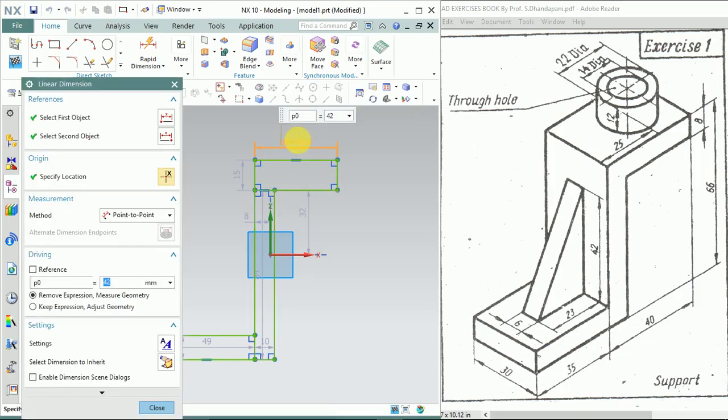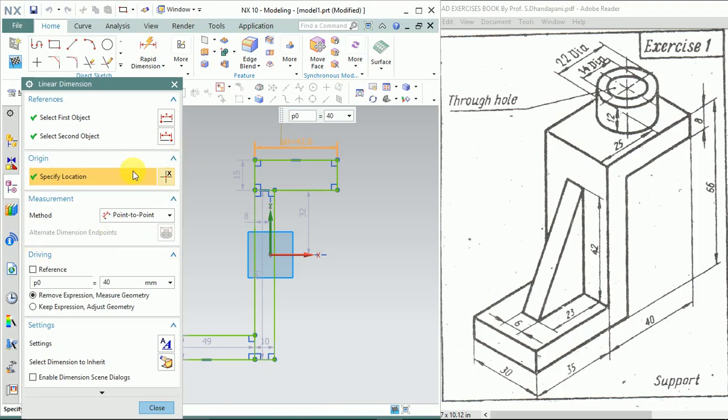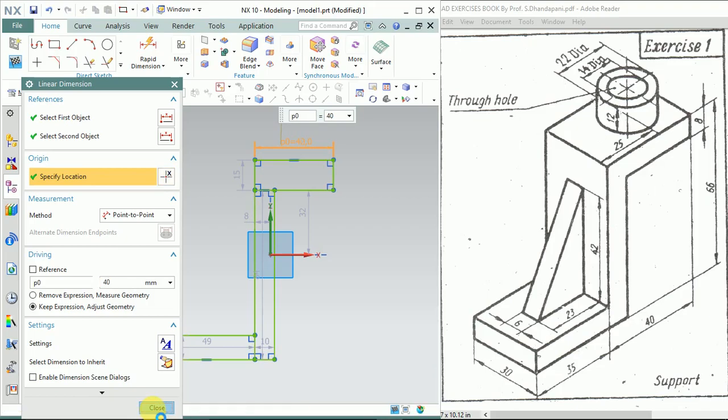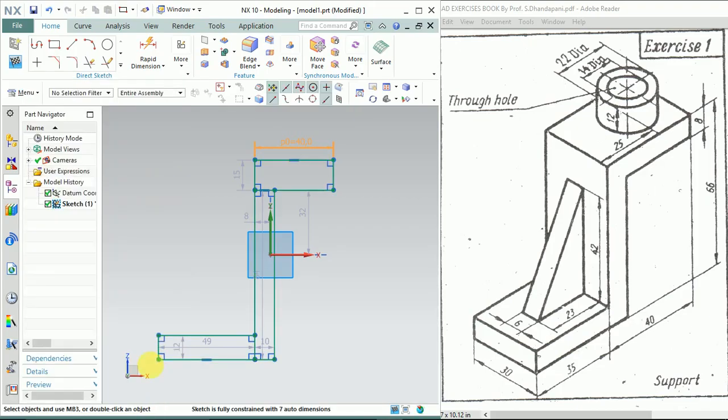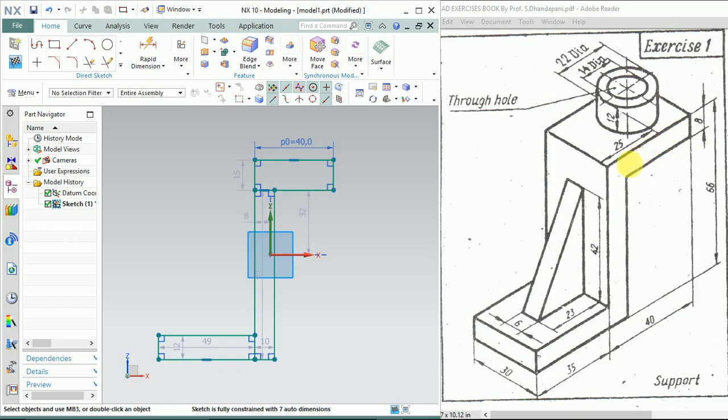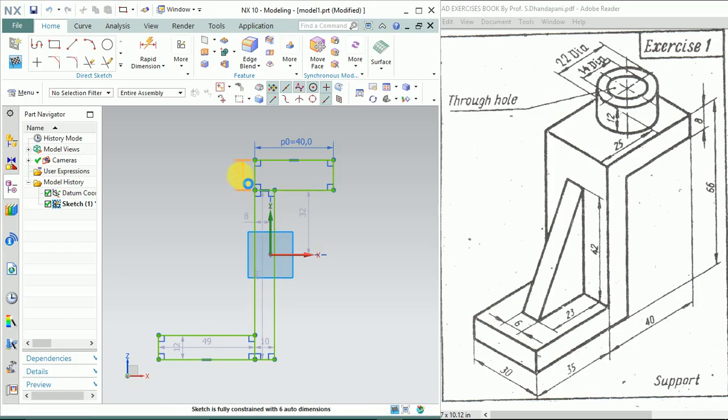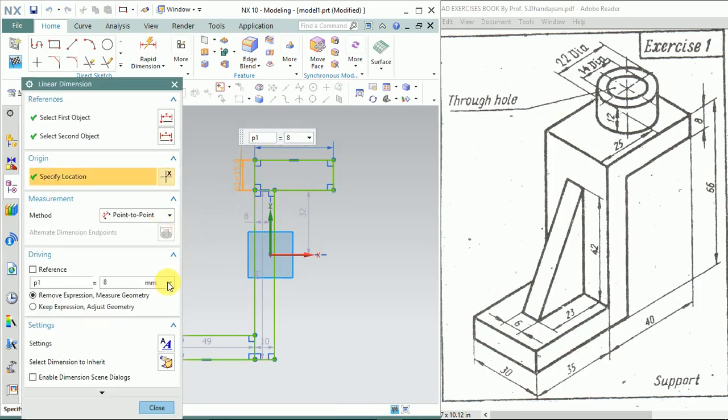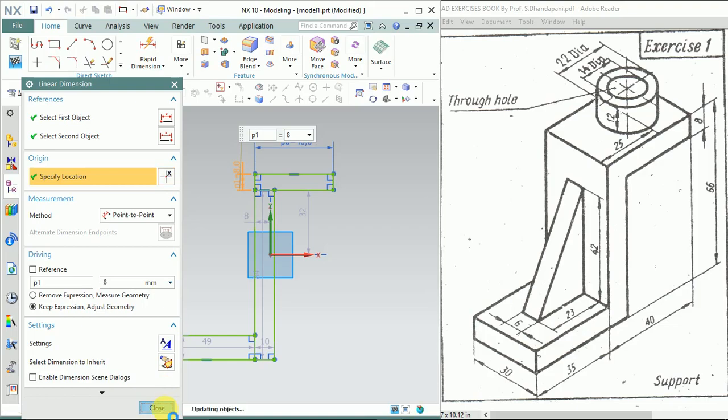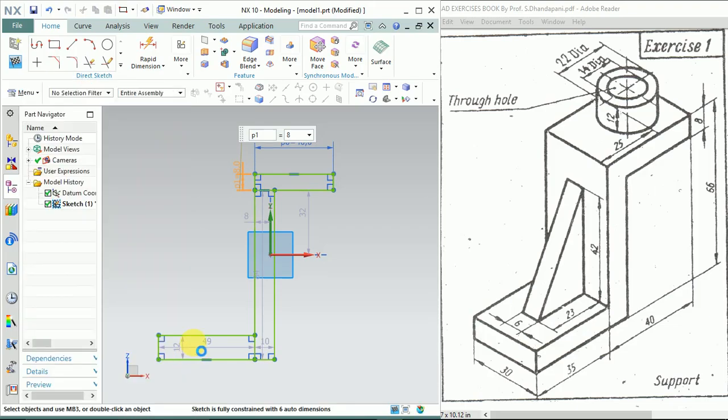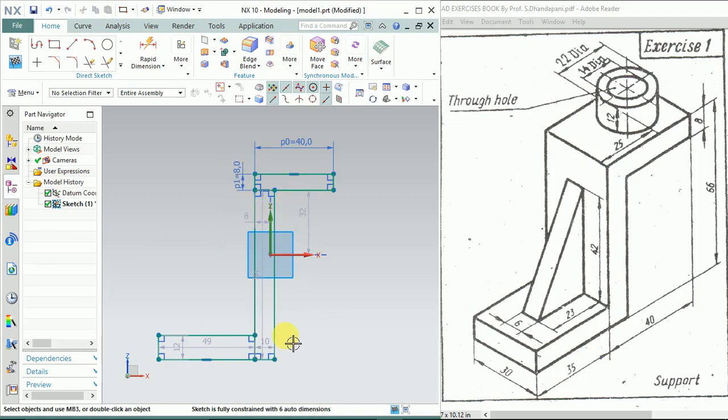This length is 40 and the height is 8. Throughout the profile it's 8mm thickness, so we'll give 8. This length, the total length will be 66.